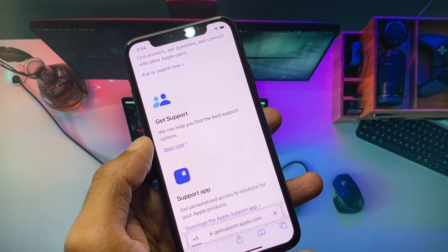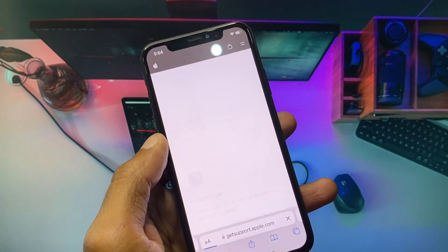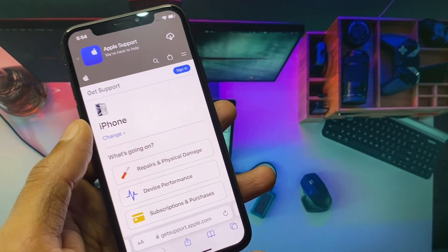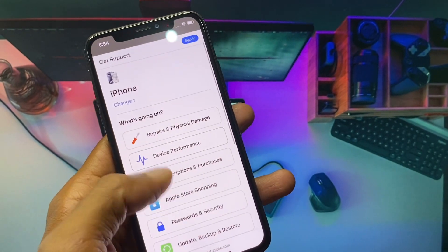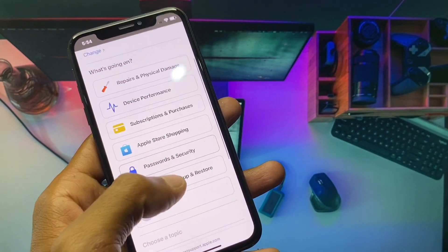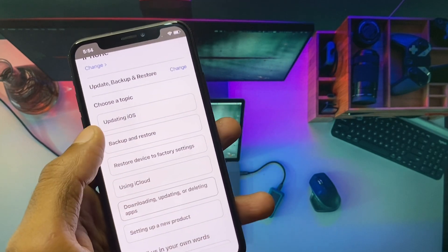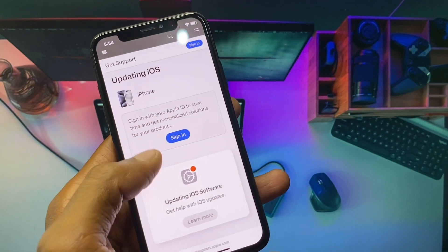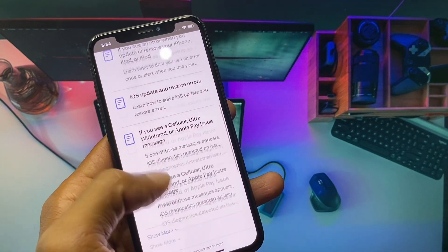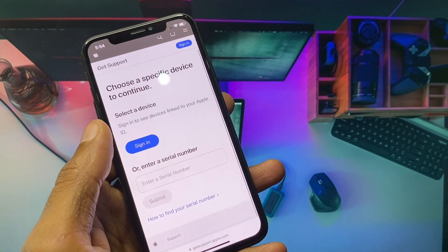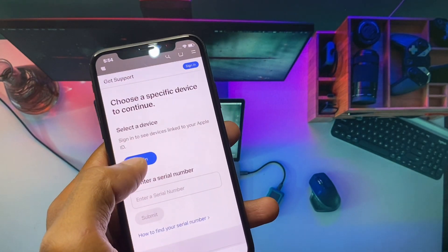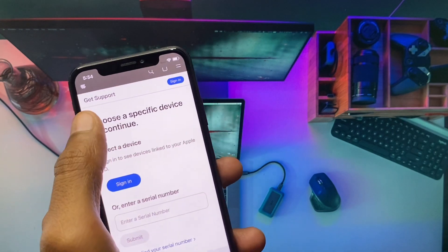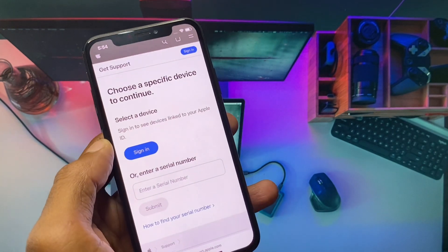Here you will see the option 'Get Support' — click on 'Start Now' and wait a few seconds. You will then see the option 'Update, Backup, or Restore.' Click on 'Updating iOS,' then click Continue and scroll down. Sign in with your Apple ID and you will see the contact numbers for the Apple support team.